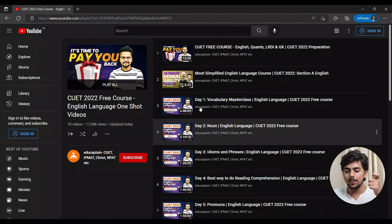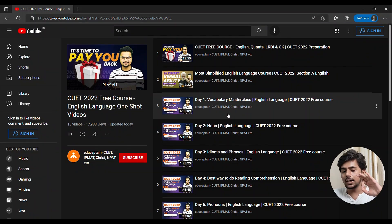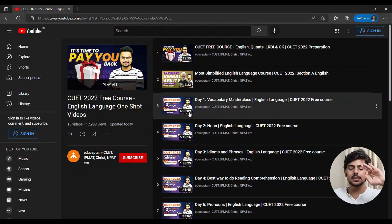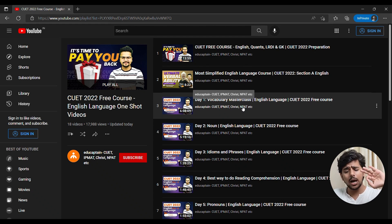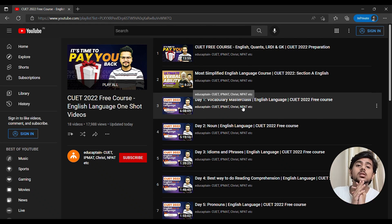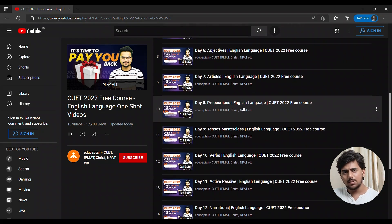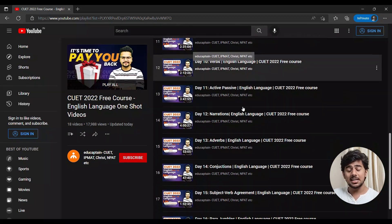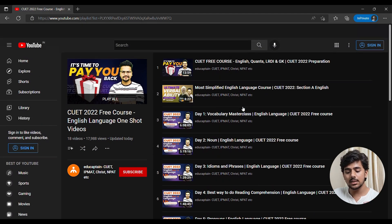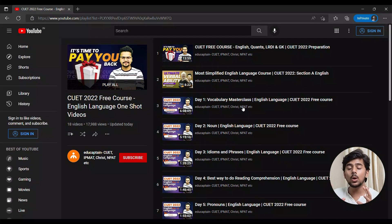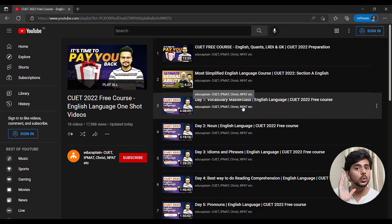After that, moving to Verbal Ability — the free course includes a one-shot video that is 6 hours long. If you watch this 6-hour vocabulary masterclass, you won't need to see anything else. Our Bhabhendra Sir covers everything you need to know, starting with long detailed videos and then brushing up all topics.